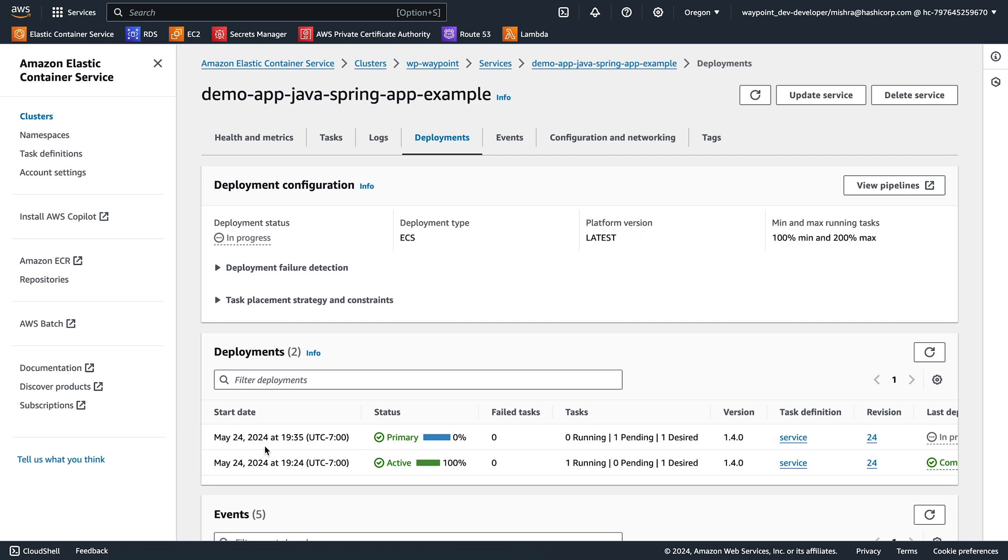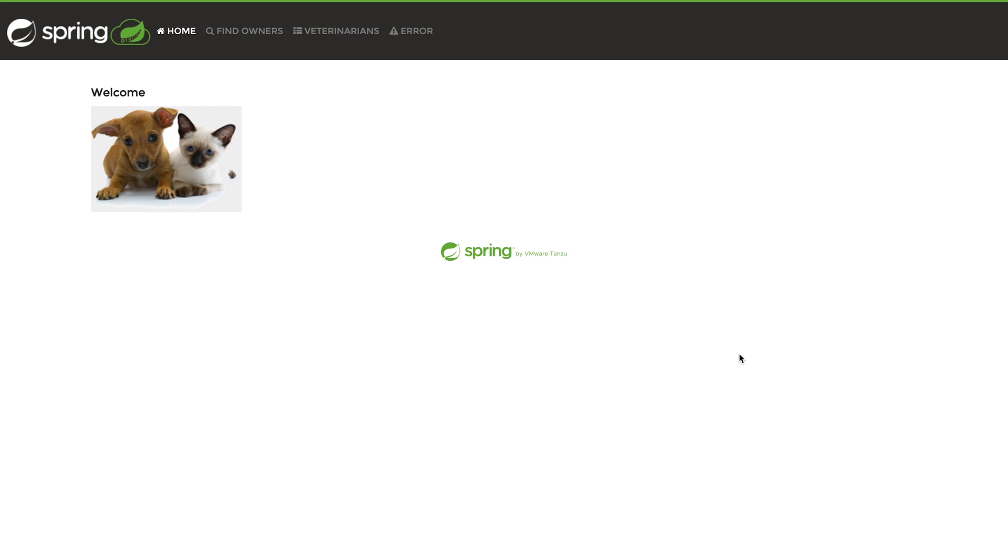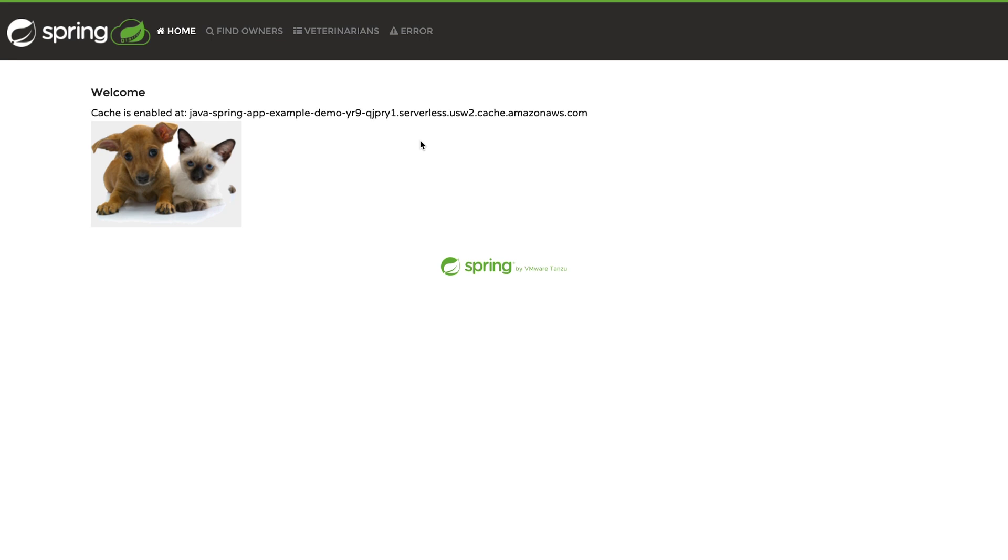We see there are two deployments that are listed as part of our ECS service. Our application can now make use of an environment variable that has the cache endpoint. Let's now refresh the webpage of our application. We now see our application has the cache endpoint.